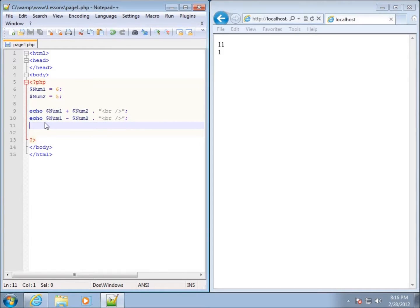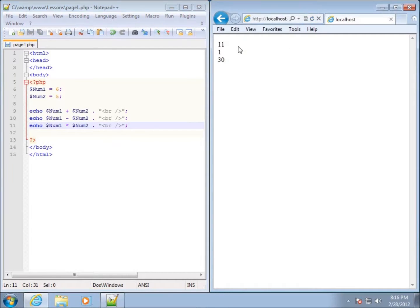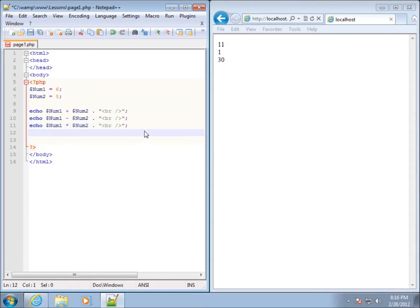Let's do another one — echo dollar sign num1, and we'll do multiplication. We've already looked at this in a previous lesson, but we'll go ahead and do it here as well. End that with a semicolon, save it, refresh it, and you're going to get 30. So far everything is normal.